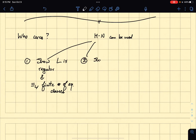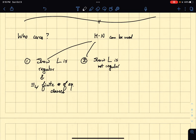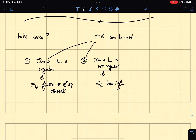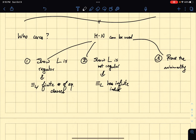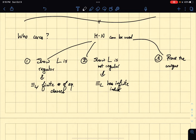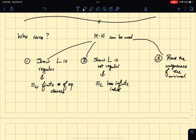The other thing is that we could also show that L is not regular. You would need to show that this equivalence relation has infinite index. And the other thing it can be used for is to prove the uniqueness — not just the minimality — of the minimal DFA. That's something I'll talk about later.